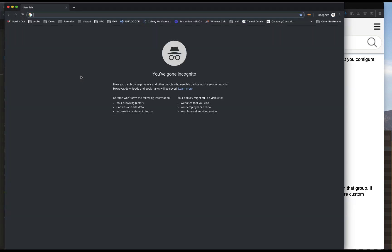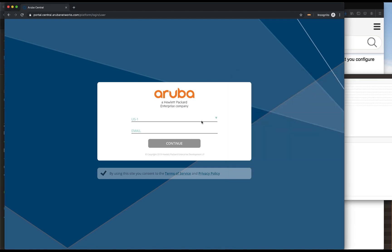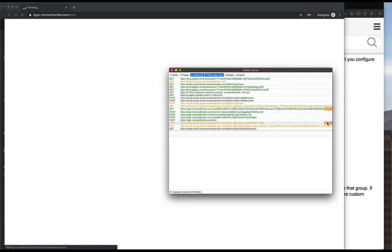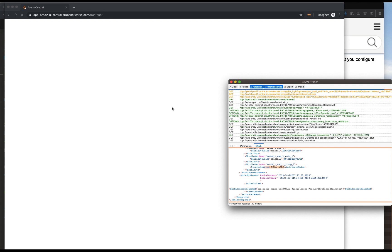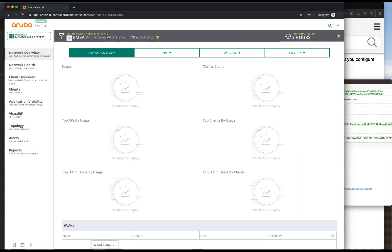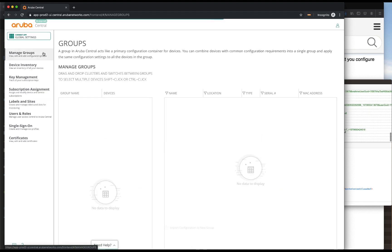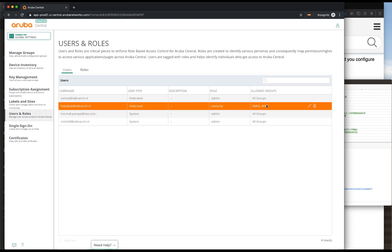We'll open up a new screen - portal.central.arubanetworks.com - with the SAML Tracer. Click on US2 and authenticate again with the helpdesk at sdbranch.nl account. If we go to the SAML attributes, you can see that we have the groups EMEA and APEC, and we have a successful authentication on Aruba Central. You can see that the screen is a little bit different - we only have the APEC and the EMEA groups attached to this user account. In global settings, sure enough we only have these two groups, where the other user also had the US group.